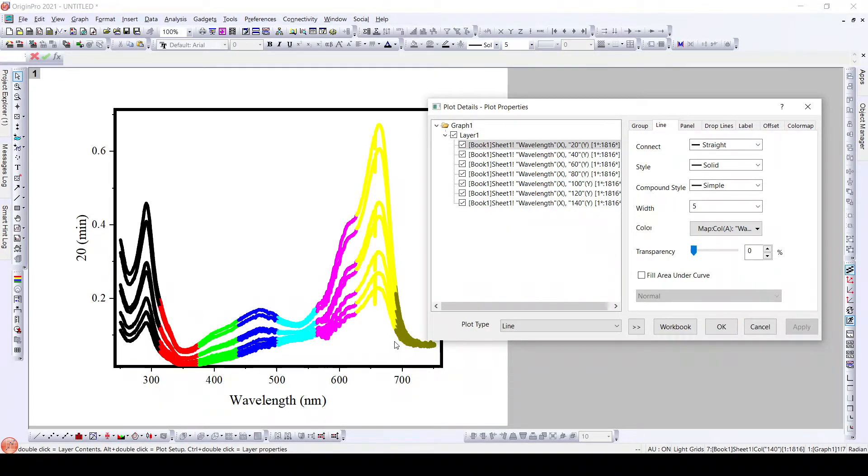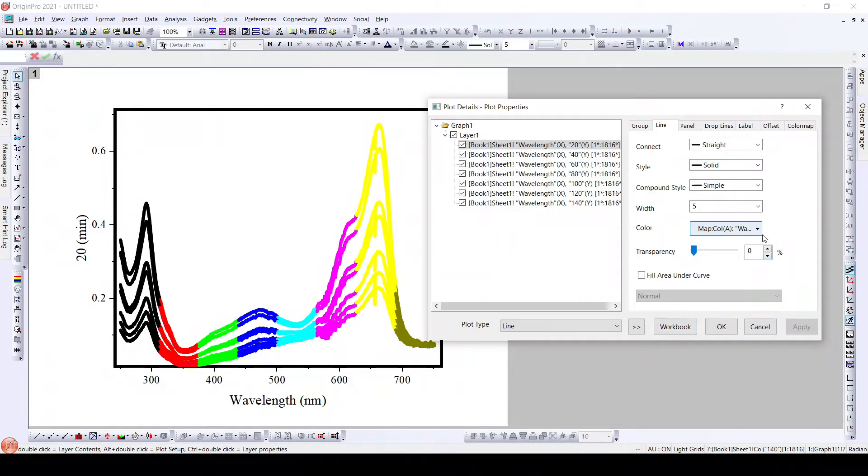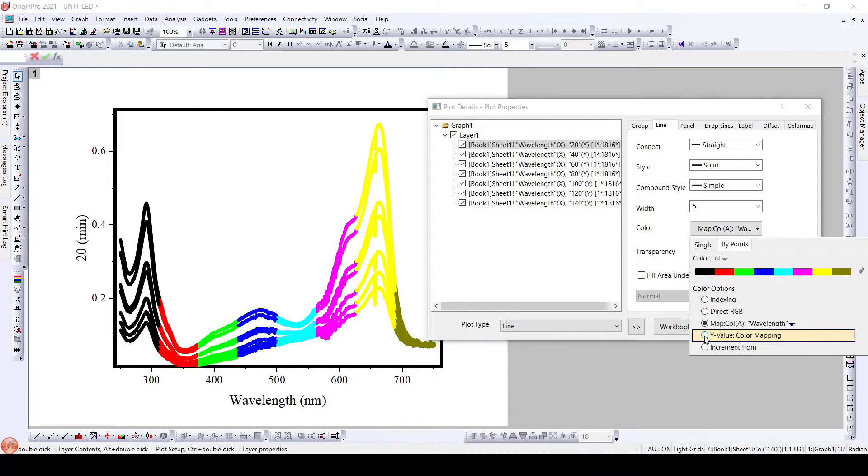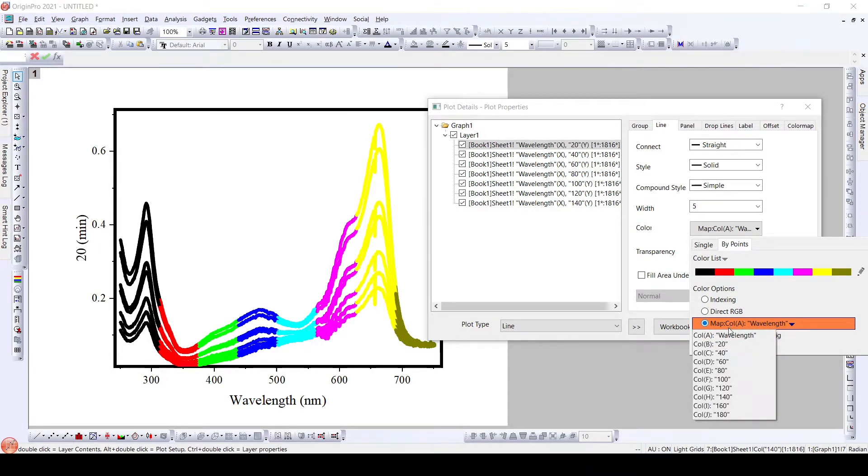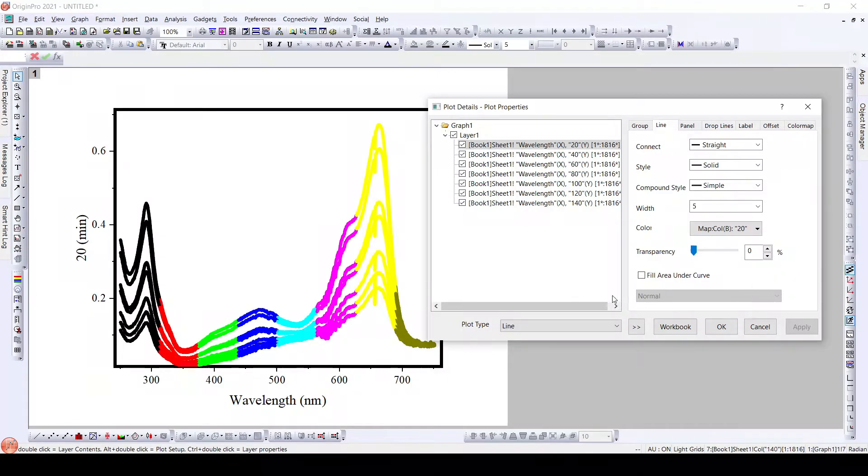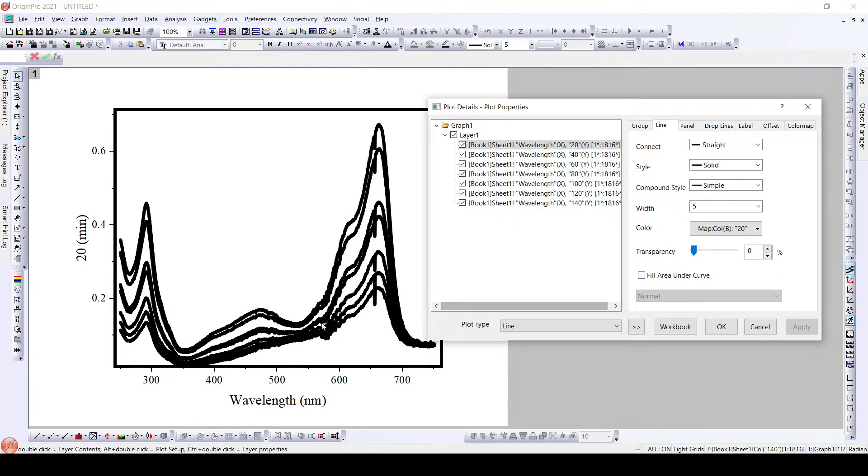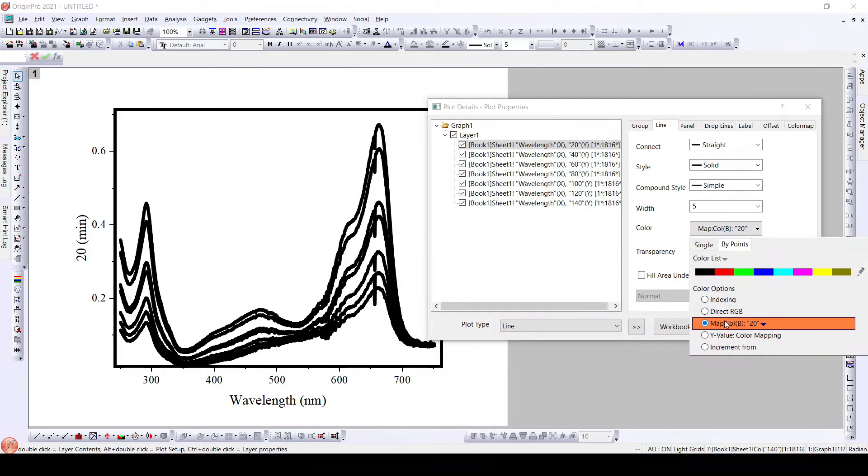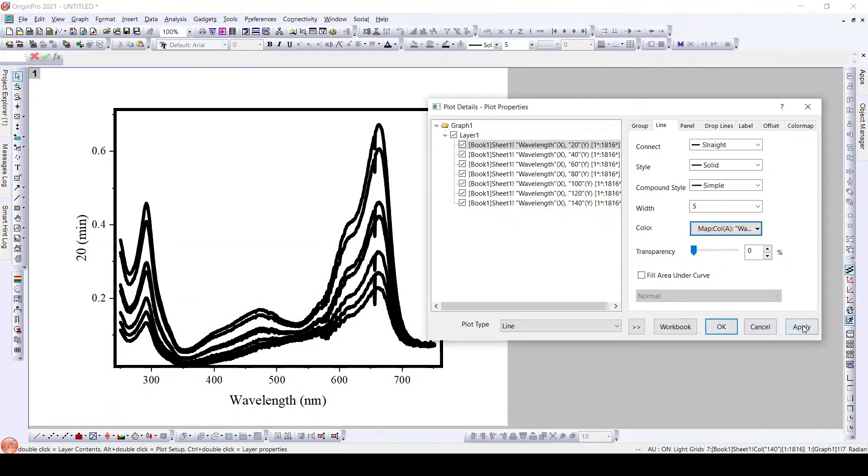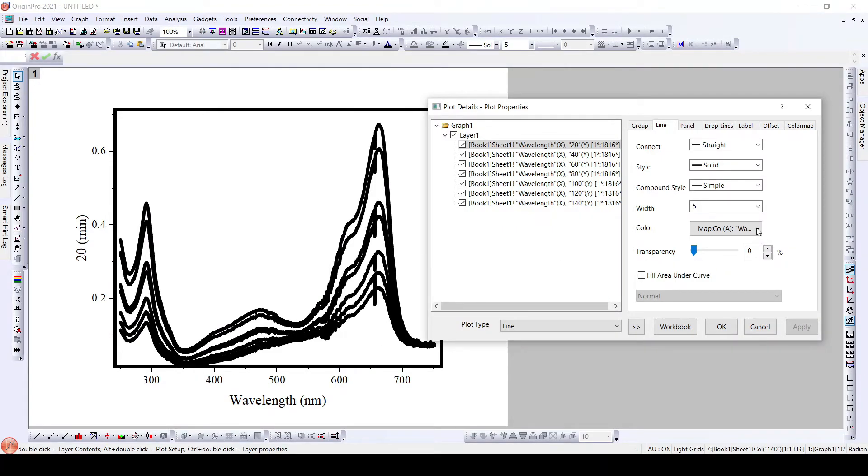Further, what we can do is we can change the value. Y-value color mapping. Here it is x-value color mapping. Here we can, here if we select the column b, what we see is all the graphs turn to be black. So it's only used for x-axis color mapping and we can have different colors using this color mapping.